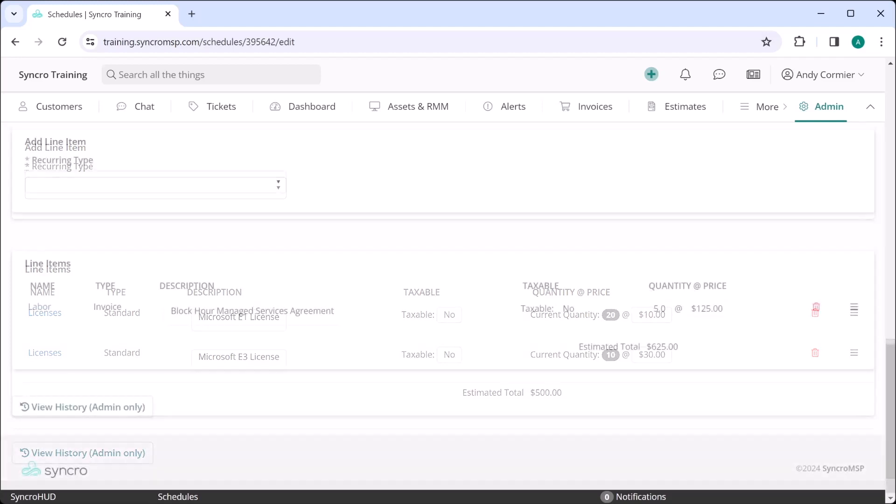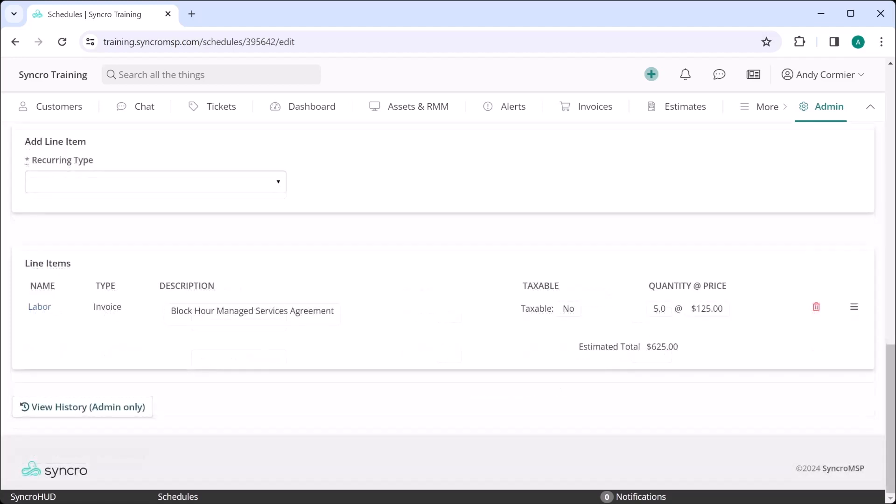Now the model I just explained, regardless of what you're billing for specifically, falls into what we call an all-you-can-eat model. What if you prefer to sell your customers a block of time up front instead? Synchro fully supports what's known as block hour contracts as well.